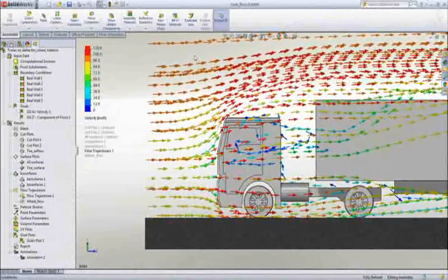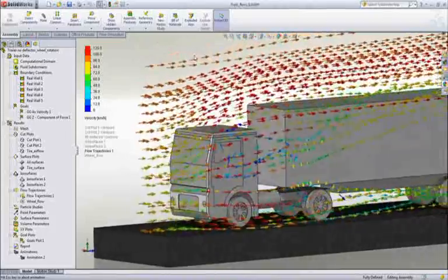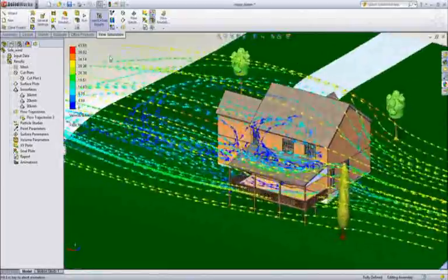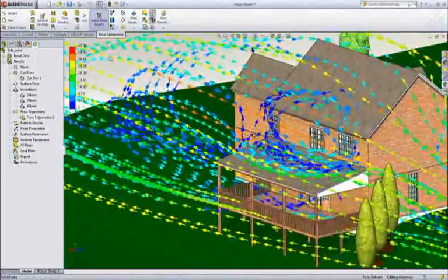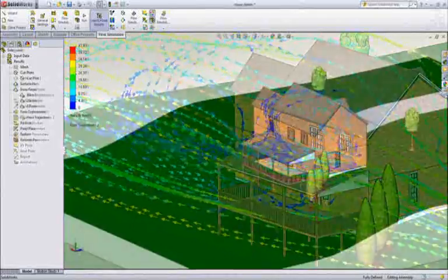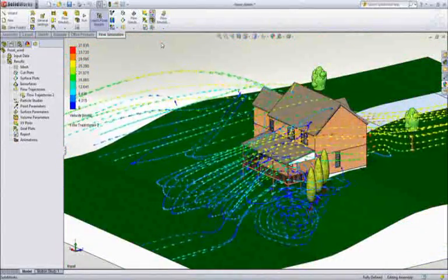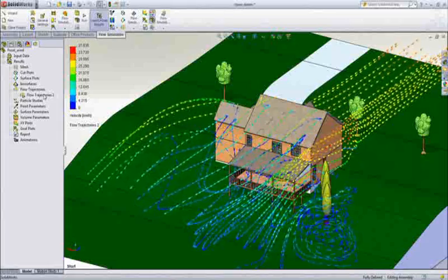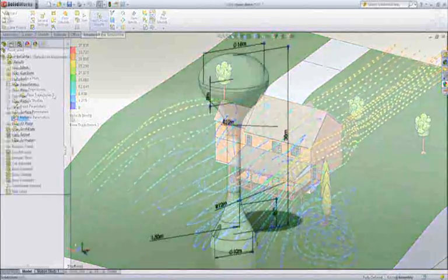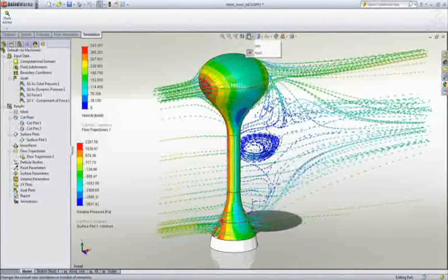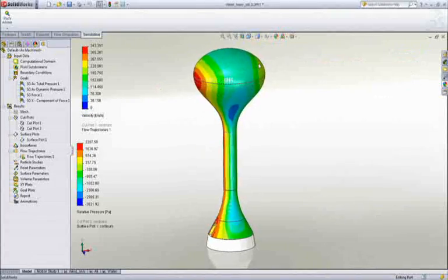When dealing with vehicles, buildings or other structures, it is important to understand the behavior of air flow and how it impacts aspects such as pressure loads, turbulence and drag. What's so powerful about flow simulation is the ability to readily visualize what is taking place with far more power than any physical test. You are able to look at results anywhere and everywhere and in many different forms, from section slices through the design to flow streamlines that show the path of the fluid.